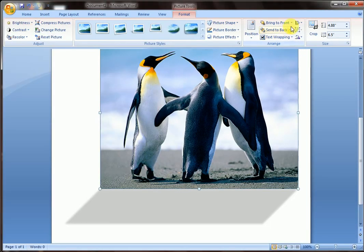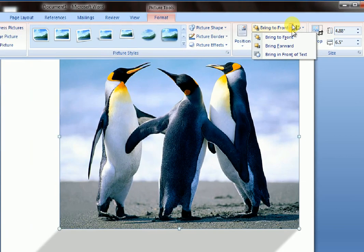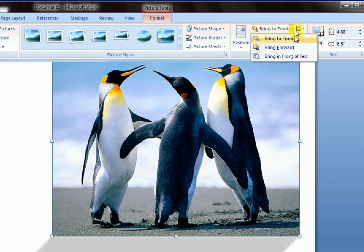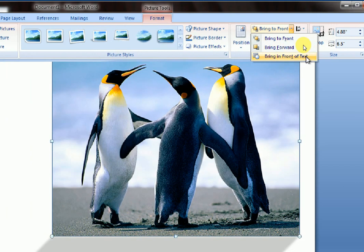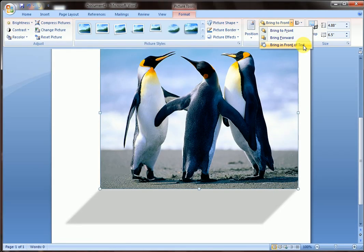Bring to front. Bring forward. Bring in front of text. These are the options you can apply.